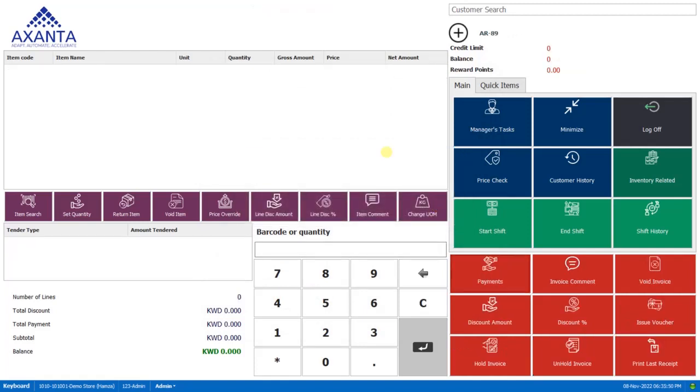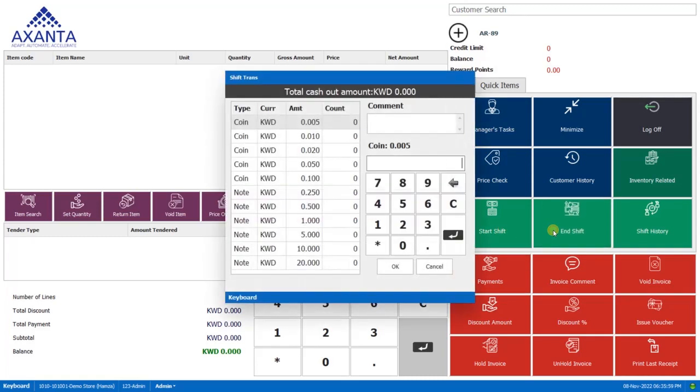Now in the afternoon, the cashier shift is coming to an end. So he will end the shift by clicking on this end shift button.